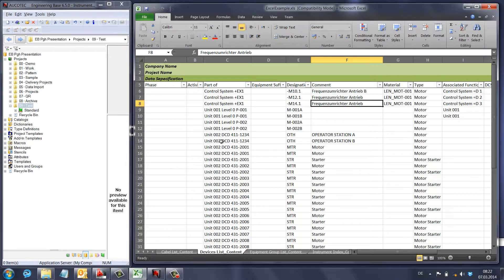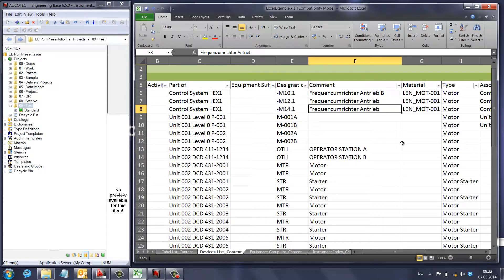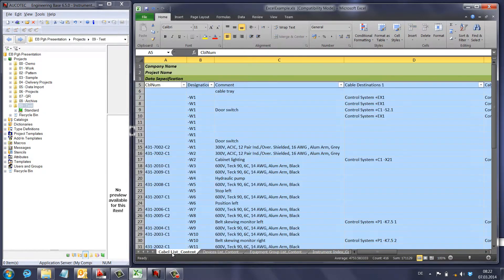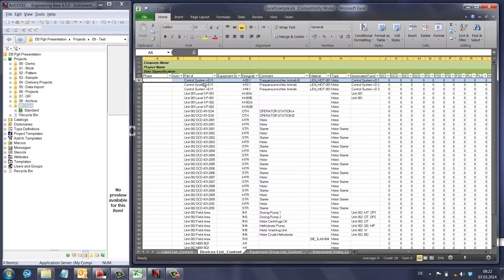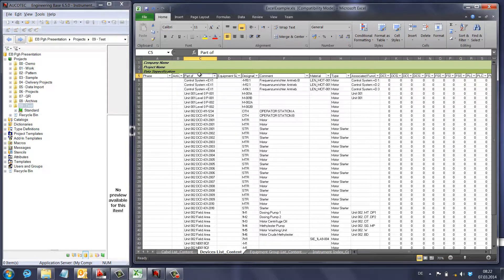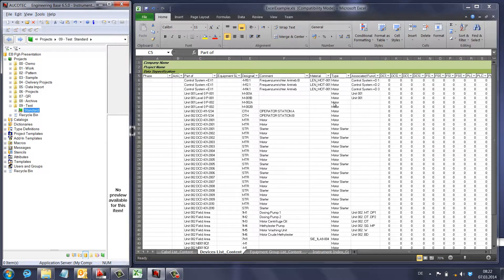For the Excel file, consider this example Excel file — it has different tabs: 'Device this content', 'Cable this content', and others. The real data starts from row 6; before that it's just the header. You can see different columns with different values. I want to import this Excel file into Engineering Base.